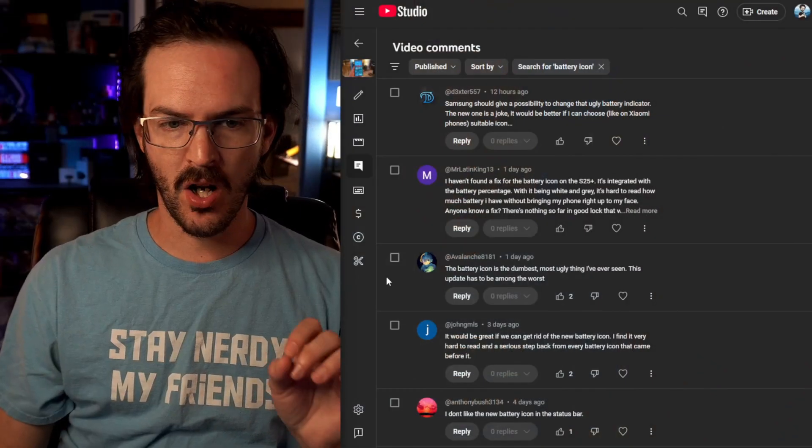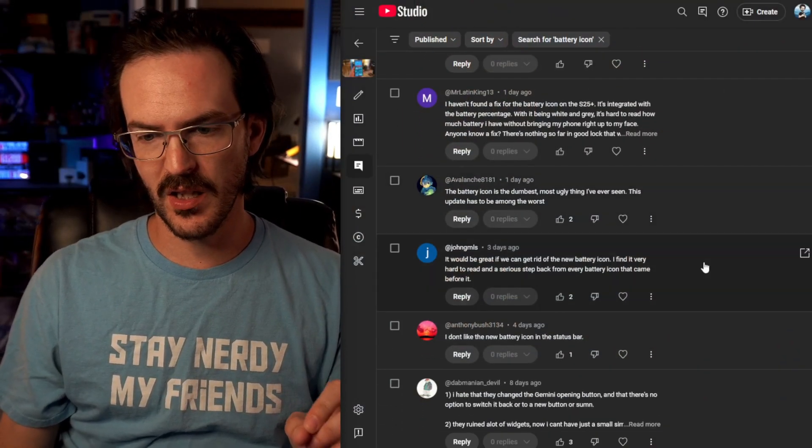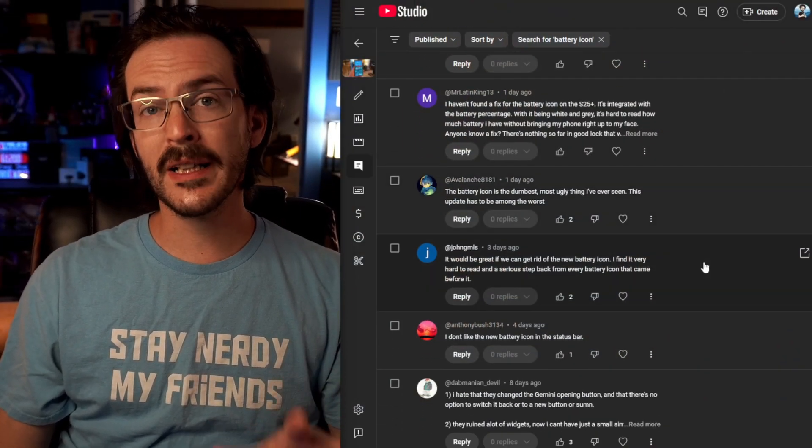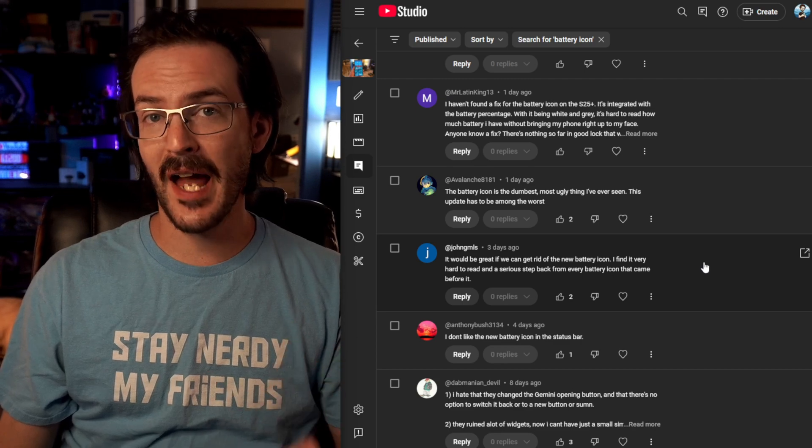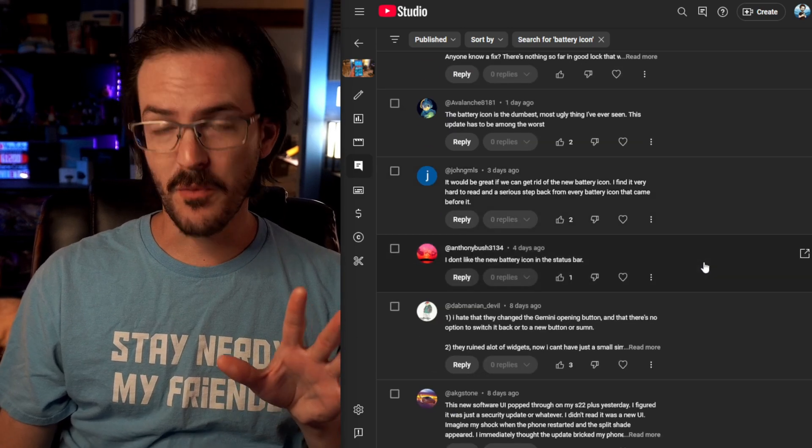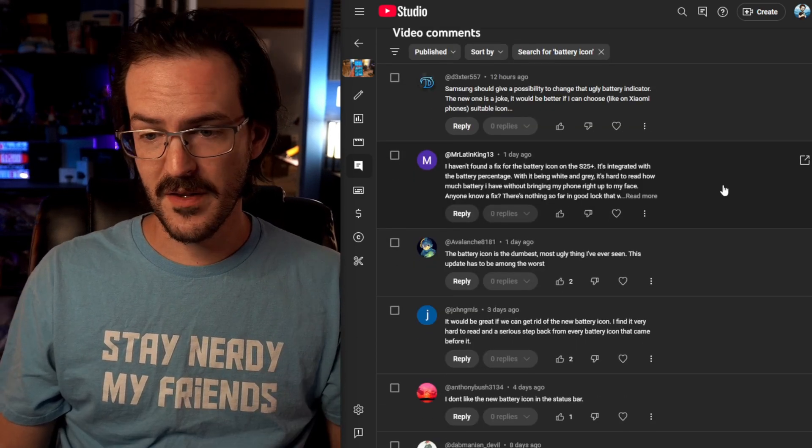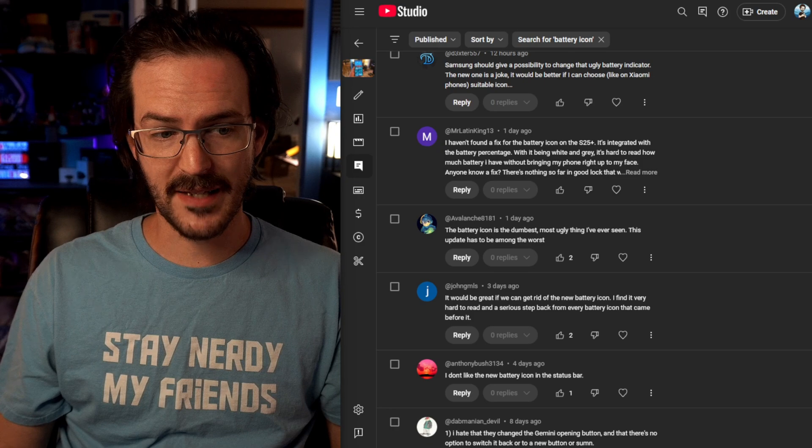And in the comments of that video, a common theme has begun to develop. Some of you really seem to dislike the new battery icon. And this is actually one of these instances where I'm glad that I checked my comment section because something I would not have actually realized was a problem for as many people as it evidently is. When I looked at the new battery icon, I didn't really think anything of it.